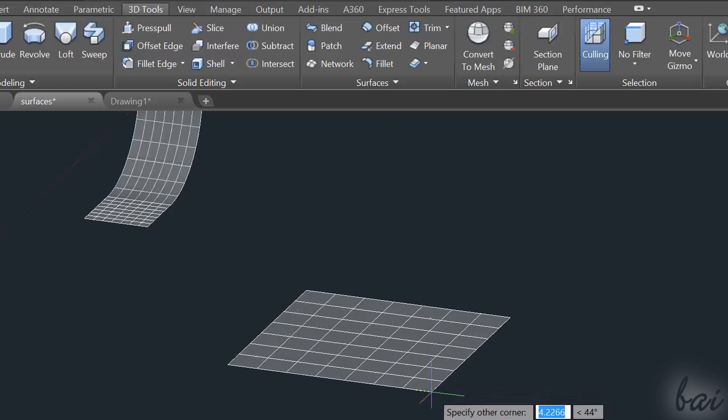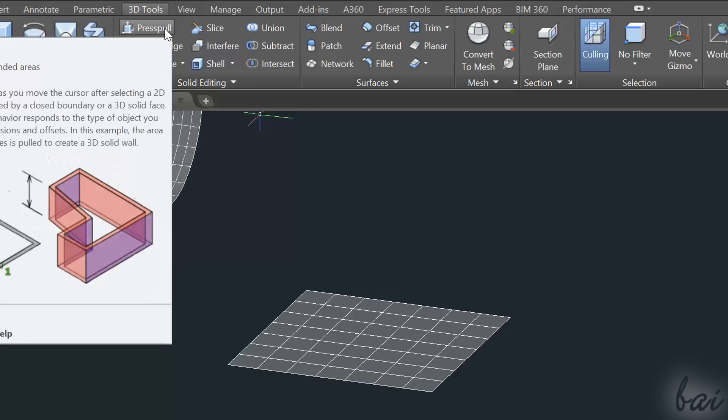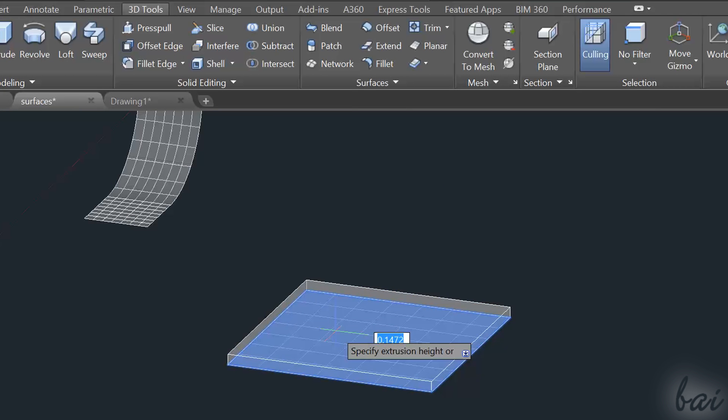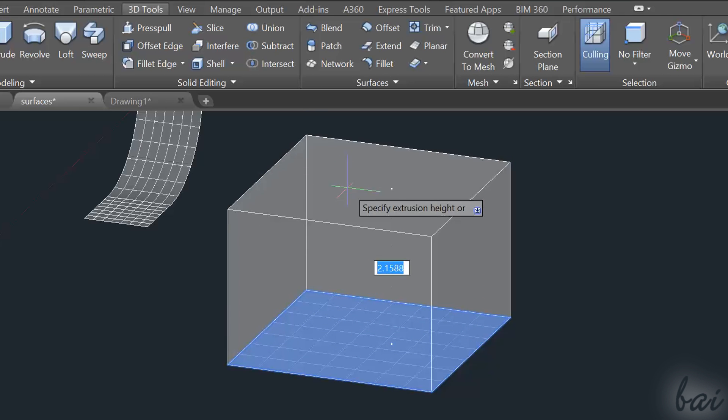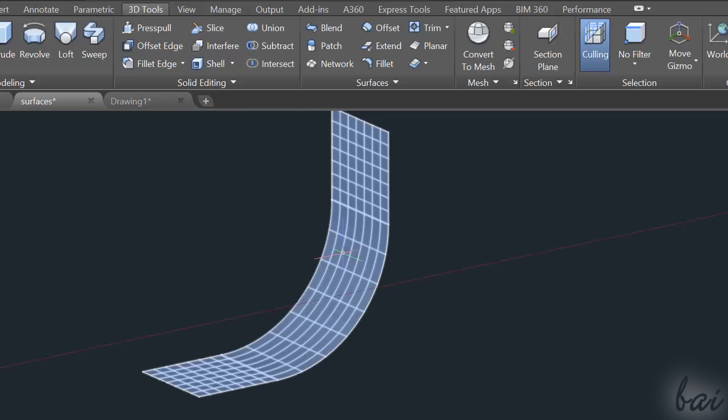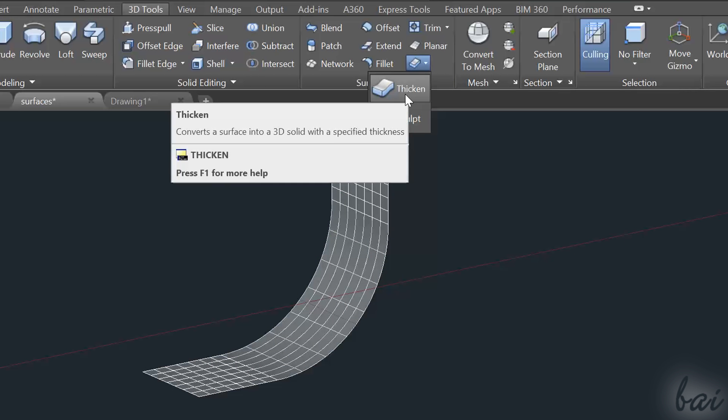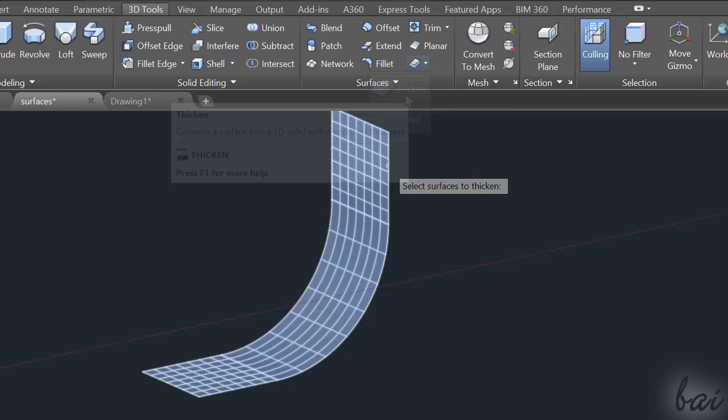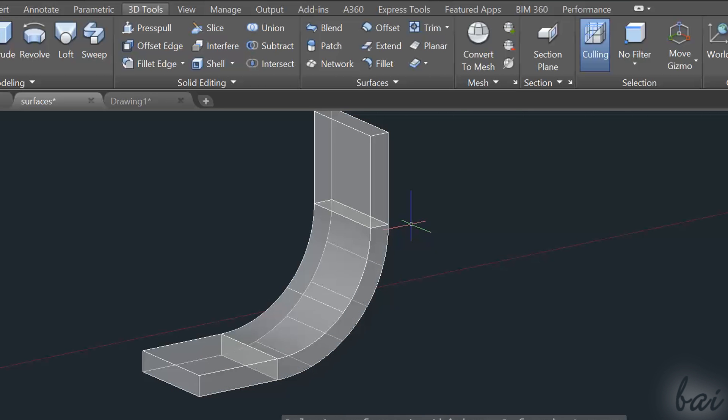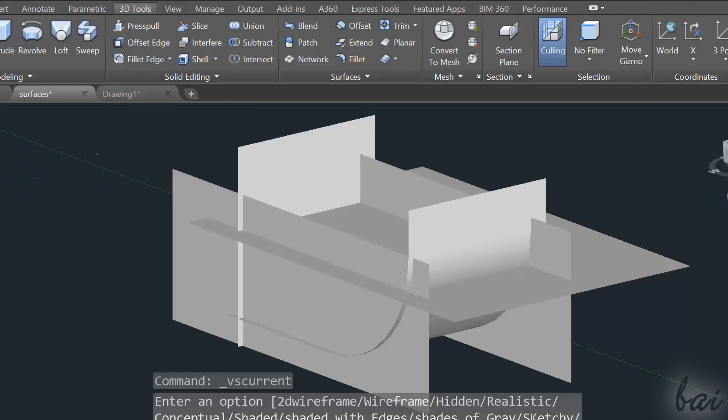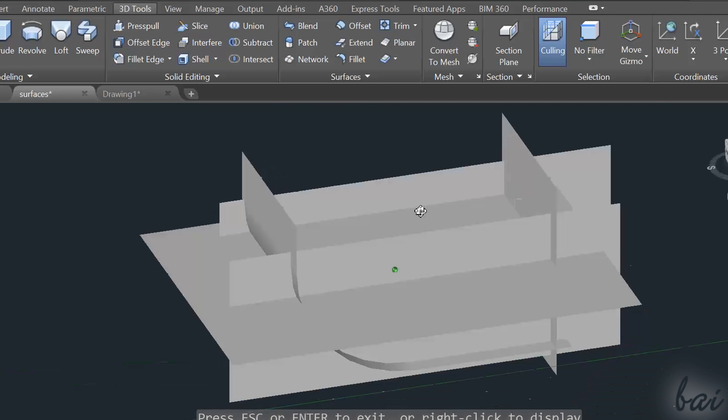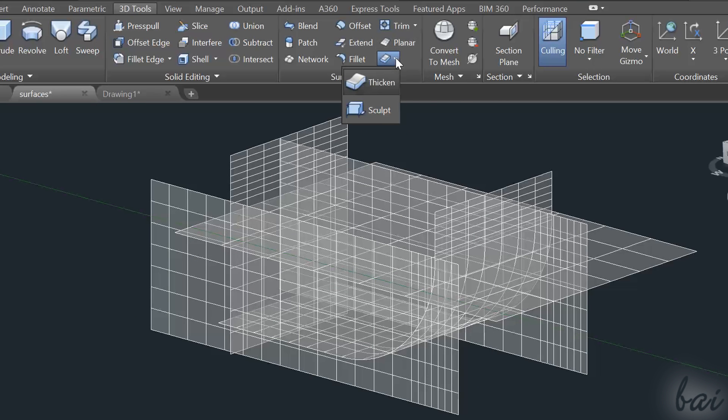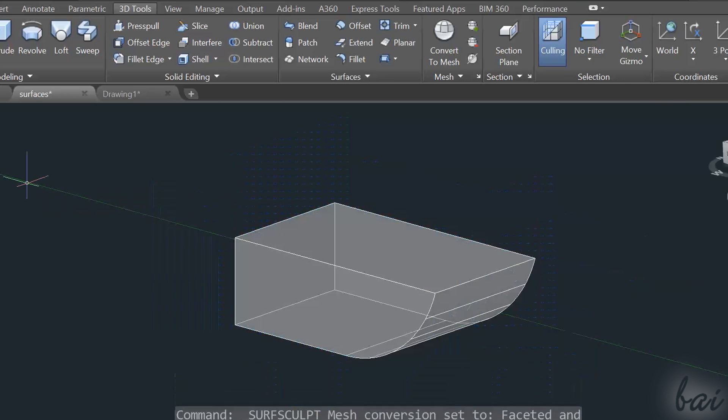You can also create 3D objects starting from a 3D surface. To extrude a single surface, you can use Press Pull, as with 2D bases. But if you have a complex system with more surfaces, you can use Thicken. Select all the surfaces and define the extrude height. In case you have a group of surfaces that create a closed volume inside, you can extract from them a 3D solid using Sculpt and selecting all these surfaces.